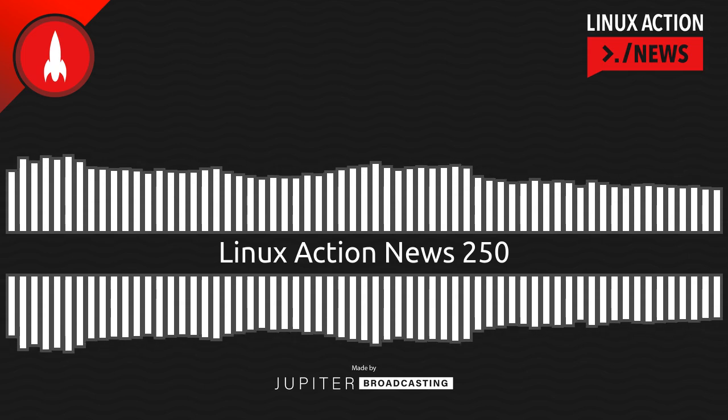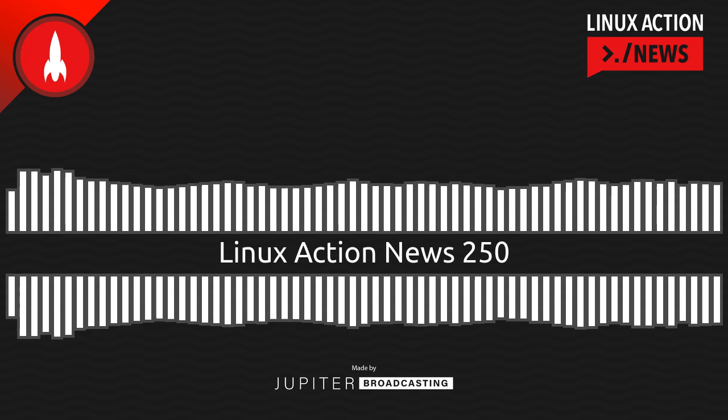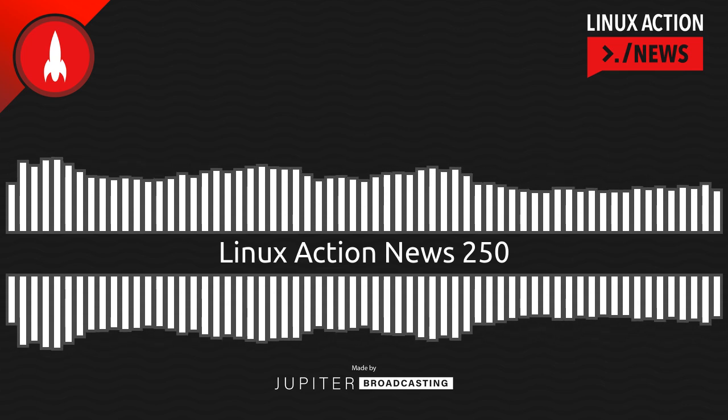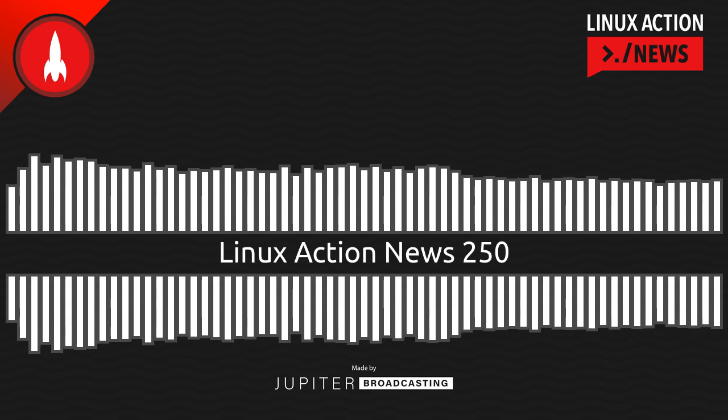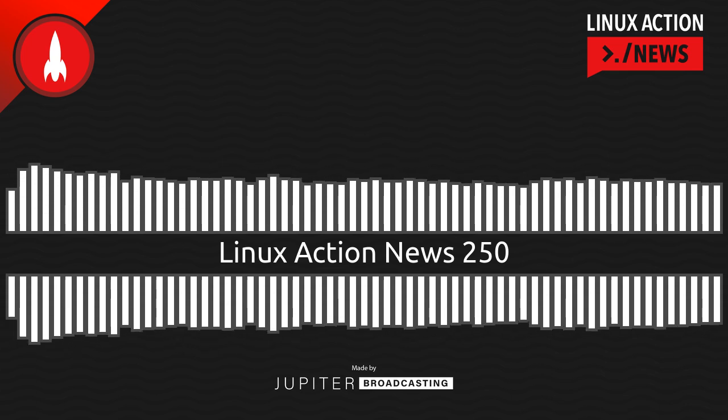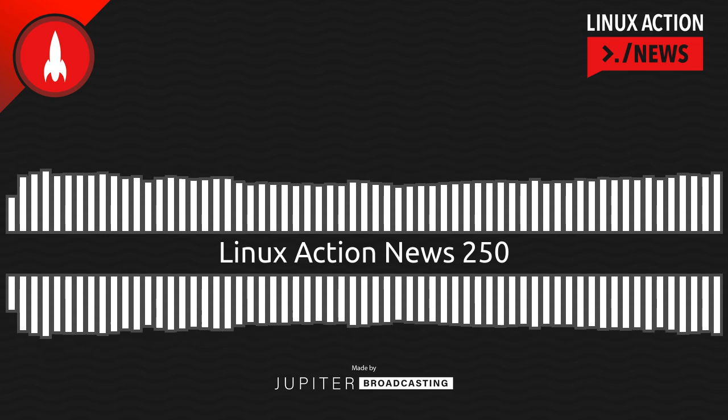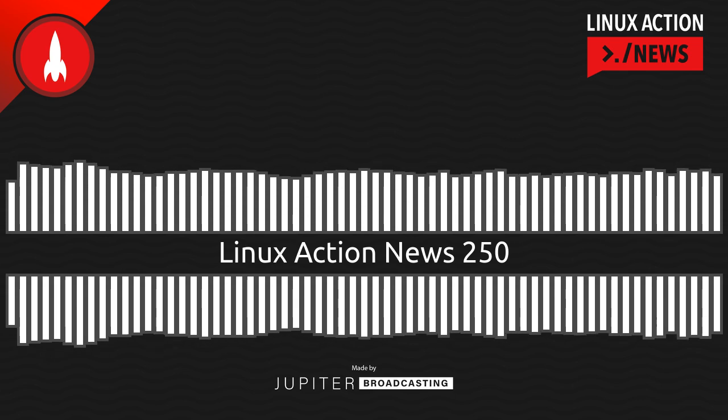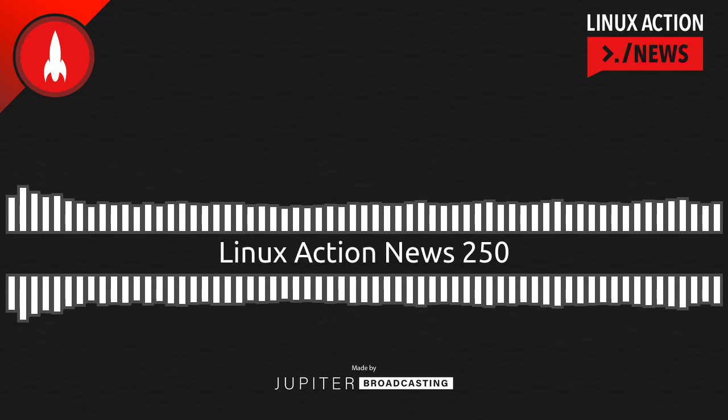Hello, and welcome to Linux Action News, episode 250, recorded on July 20th, 2022. I'm Chris. And I'm Wes. Hello, Wes. Let's do the news.